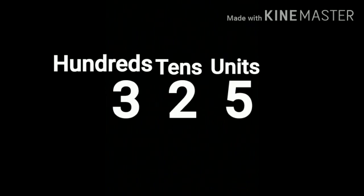Now, we write this number in words: 3 hundred and 25. Understand?